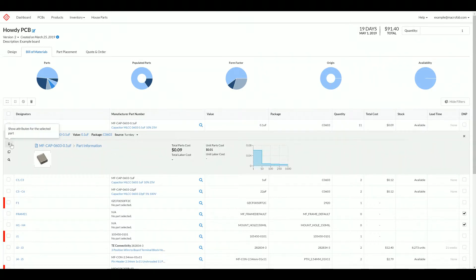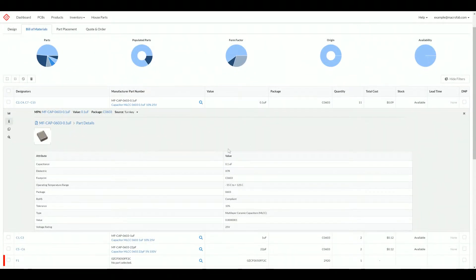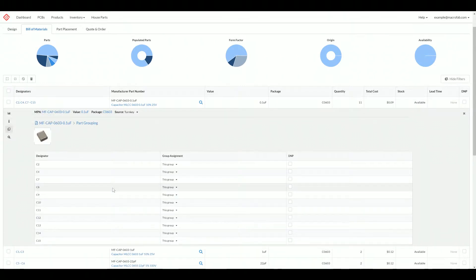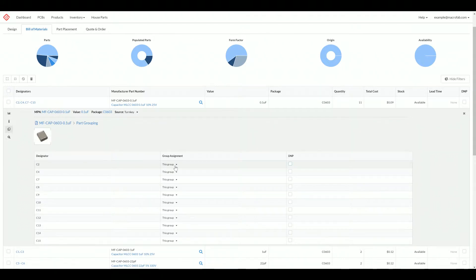If we click the I button here, we can see all the part attributes that MacFab knows about this part. We can also manage individual designators, so we can DNP parts here or we can move individual designators to different groups.